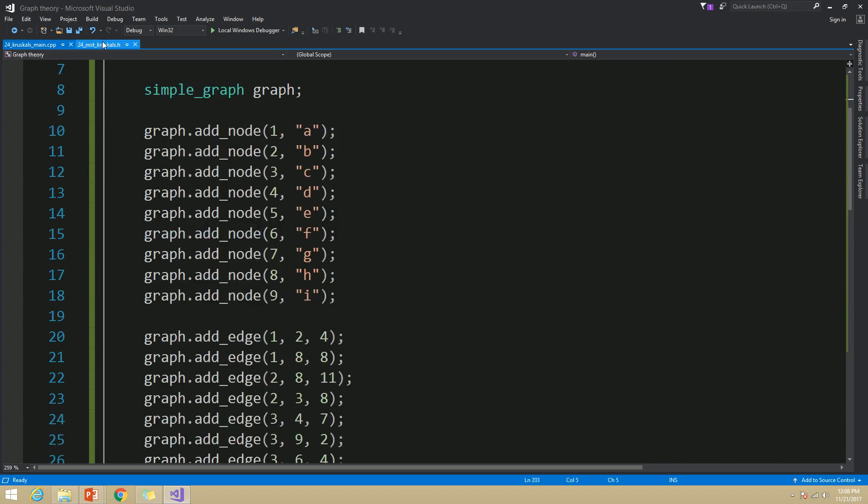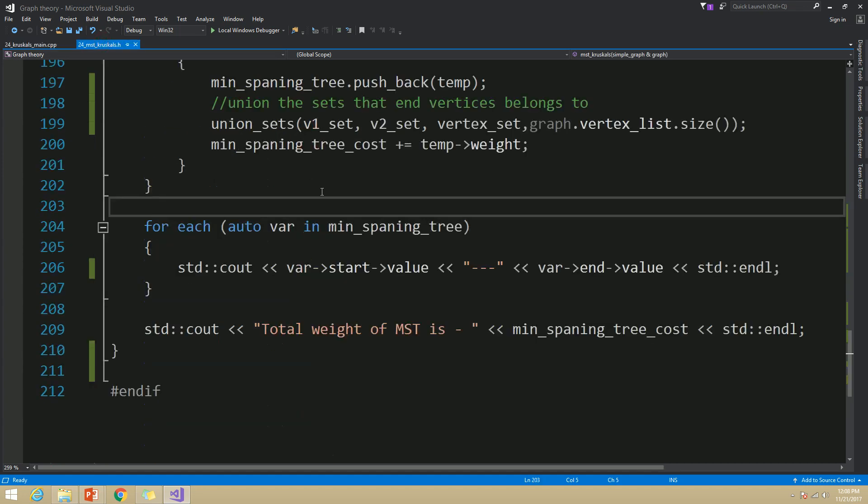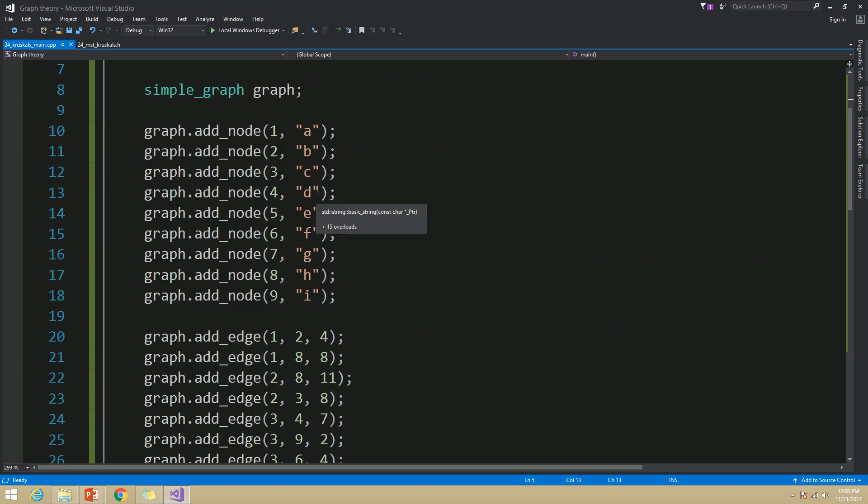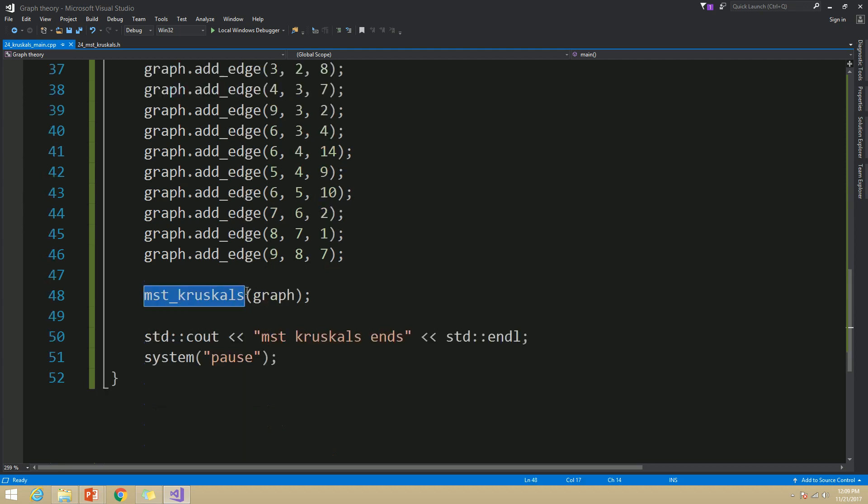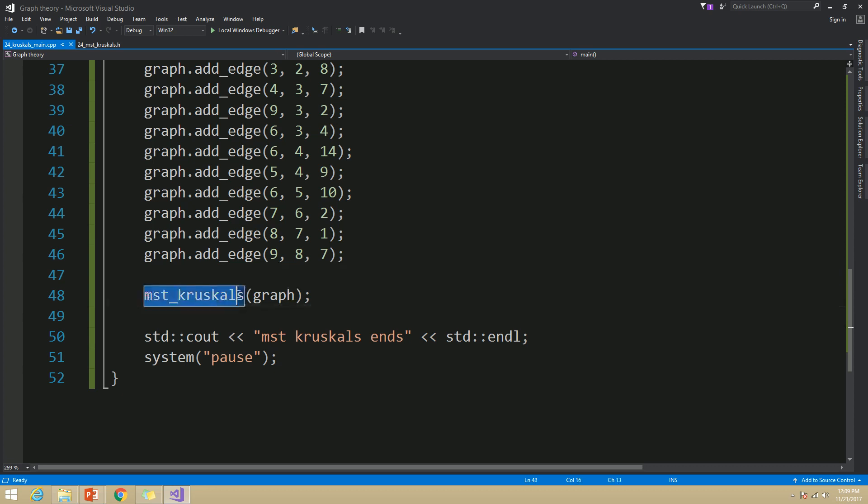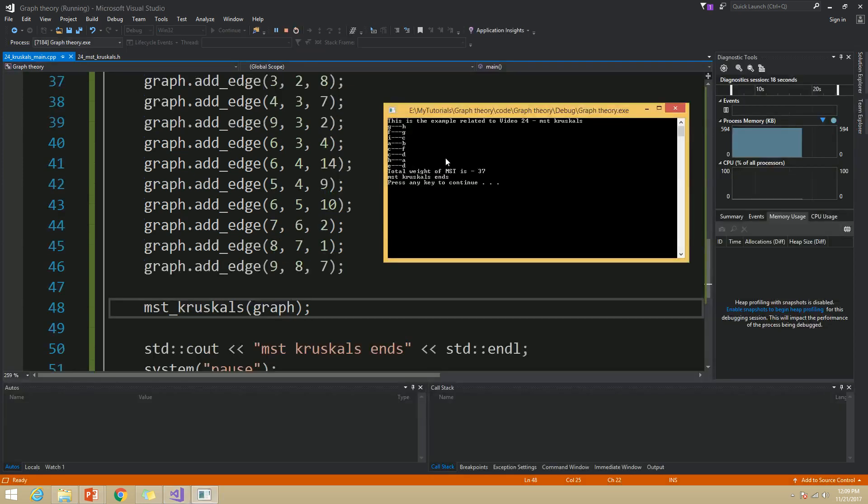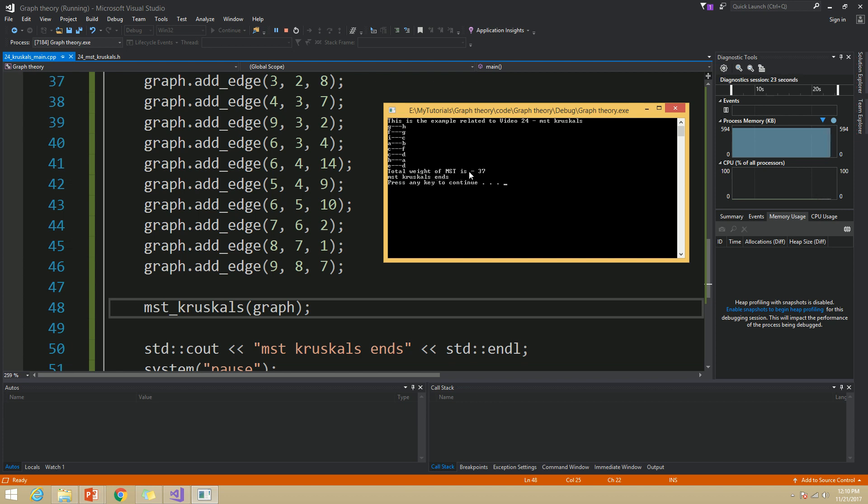And in my main function for this video, I have reconstructed the graph that we have discussed in our presentation. Now let's run this example and see the outcome. Now you can see in this outcome, the total weight for MST is given as 37. And if you cross-check with the manual run in our previous presentation, you will find that the edges in this outcome are the same as what we get from the manual run.